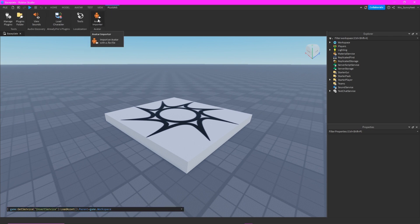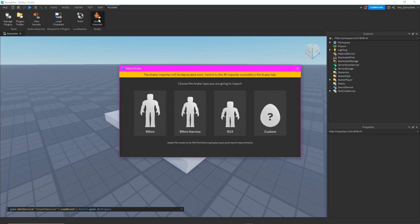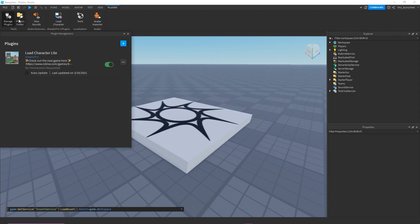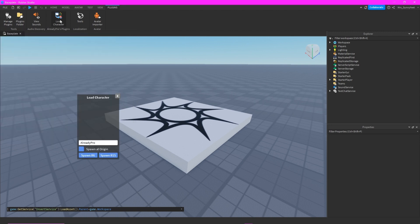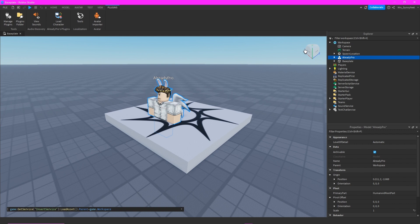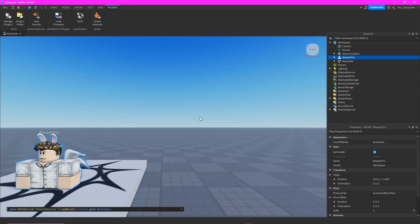You can have this avatar. Just go to Manage Plugins and then go to this and search Load Character Light. And then you click this Load Character Light and spawn R6, and then there you have your avatar.